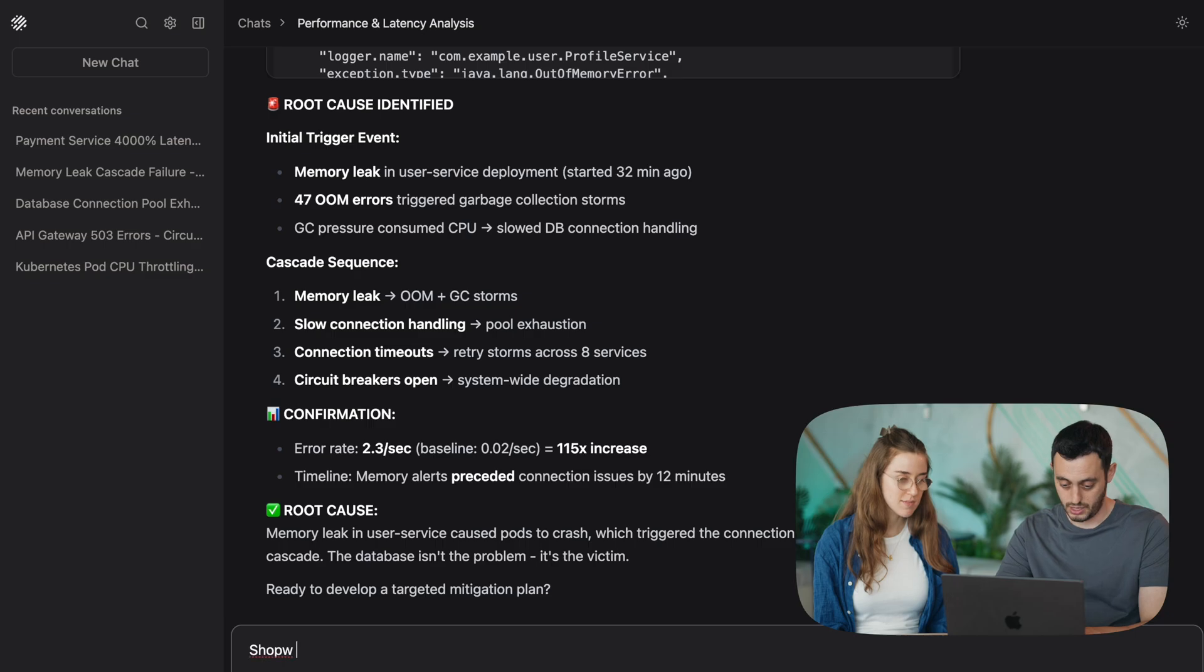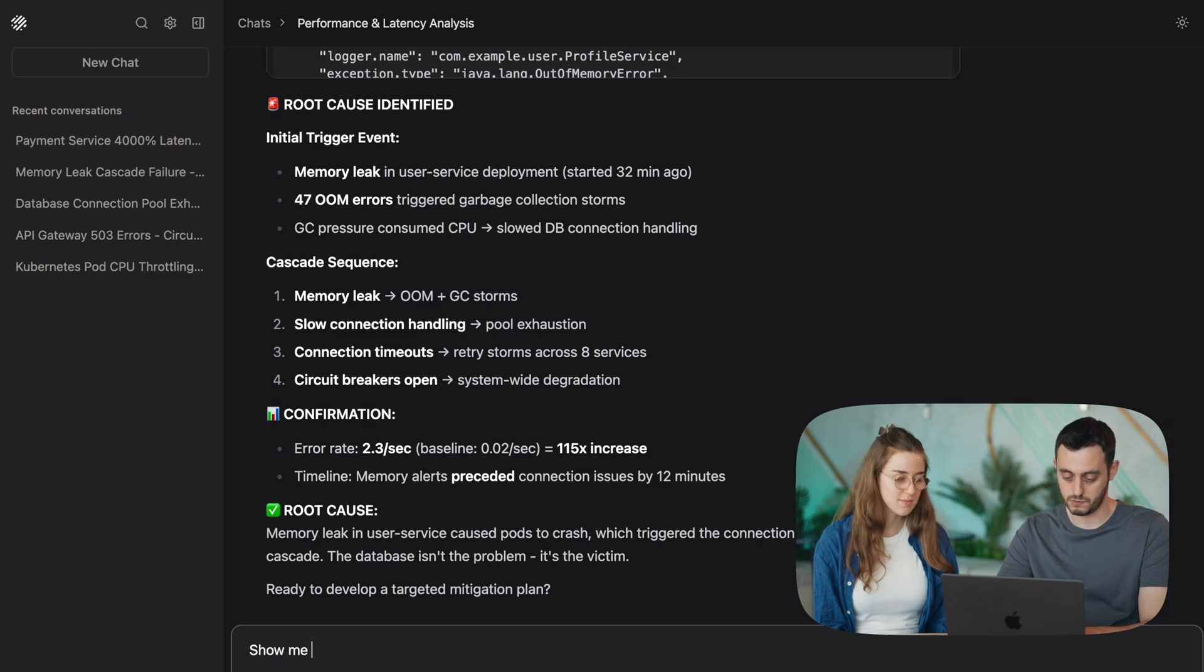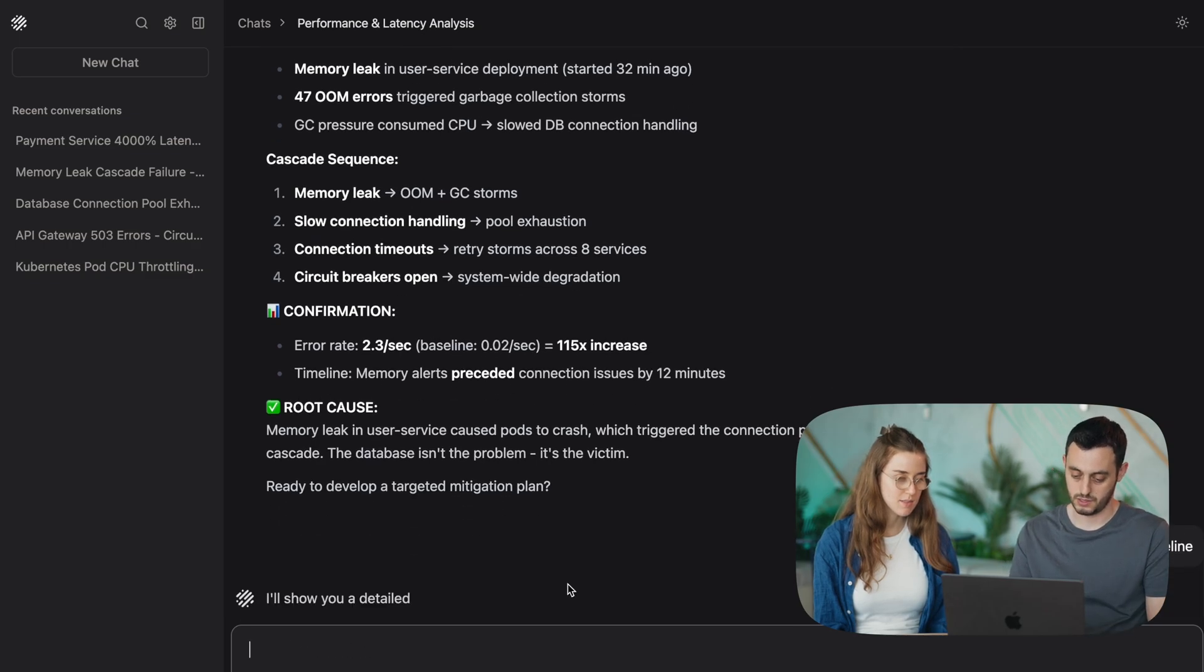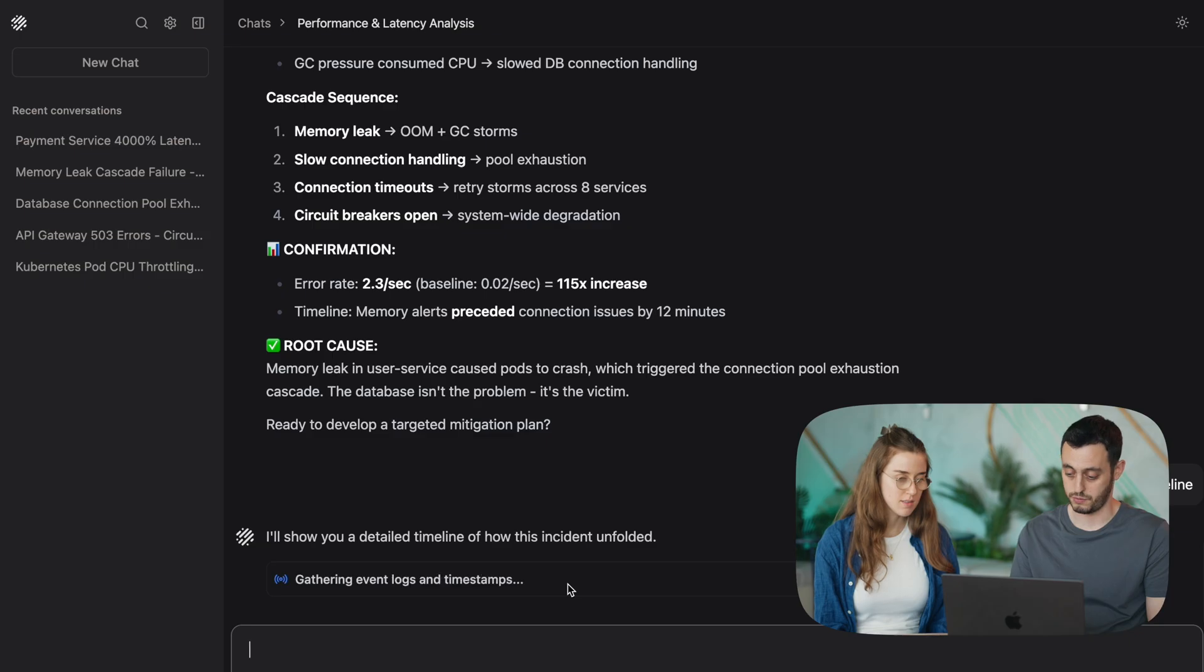Well, I really like how it generated a bottom-line summary for me. And now that I know what happened, I'd like to see a full timeline, start to finish. Okay, cool. So let's ask you to show me a timeline. Let's see what it comes up with.